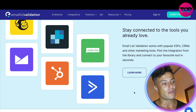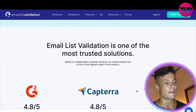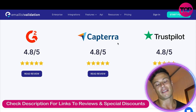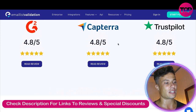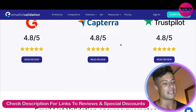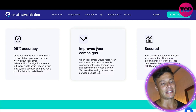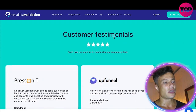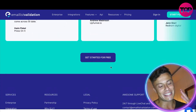You can connect to all these integrations which makes the whole process really easy and straightforward. Coming down below you can see the scores received on places like Trustpilot and Capterra, showing this is a pretty reliable product that's been enjoyed by many different customers — with 99% accuracy, improved campaigns, and secure data handling. There are also customer testimonials available.